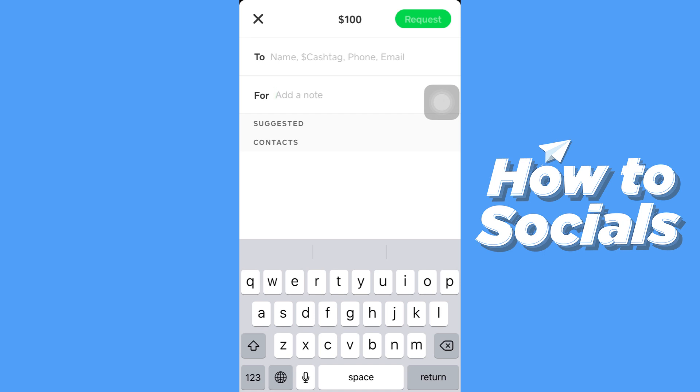And that's how you can receive money on Cash App. So if this video helped you out then don't forget to leave a like. And see you in the next tutorial.